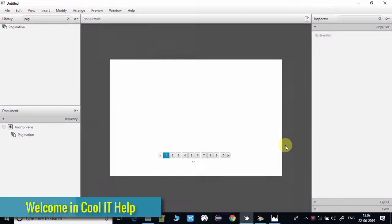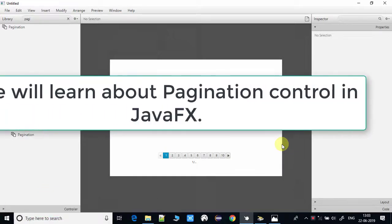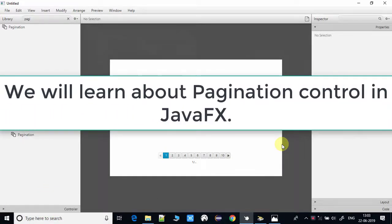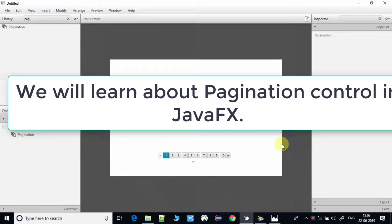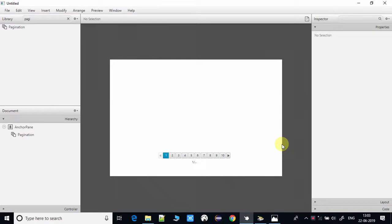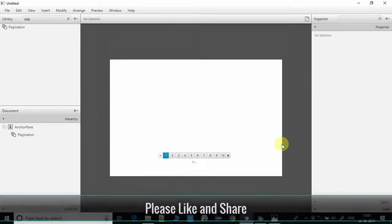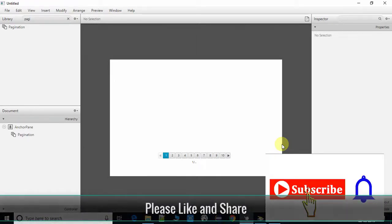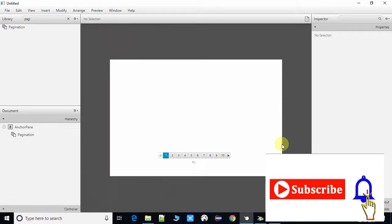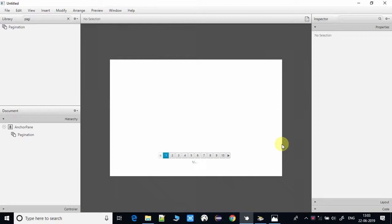Hello everyone, welcome to Cool IT Help. This is the tutorial for JavaFX. In this tutorial I will tell you about the pagination control and some useful properties that you can use in your project. Before starting, if you think this video is useful, please like and share with your friends. Please subscribe to my channel and press the notification bell icon so you will get the latest video updates.